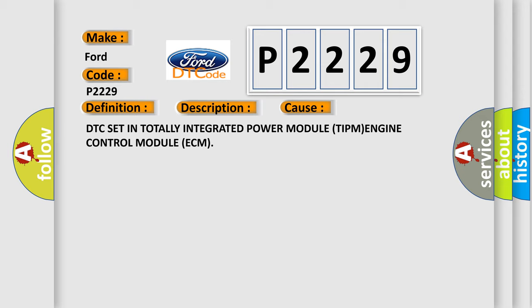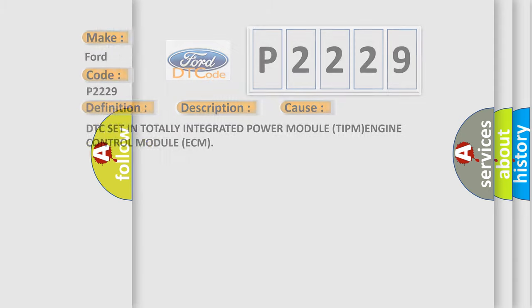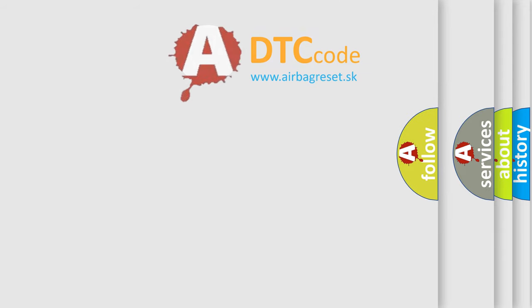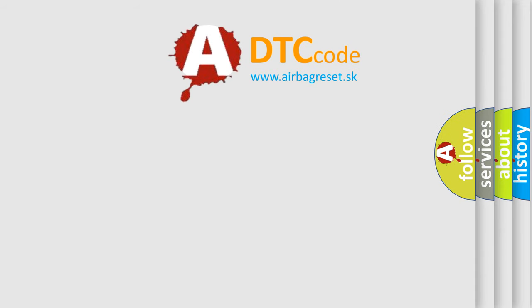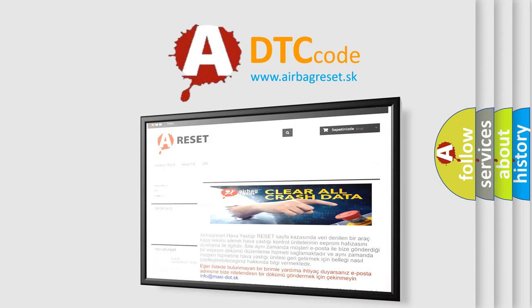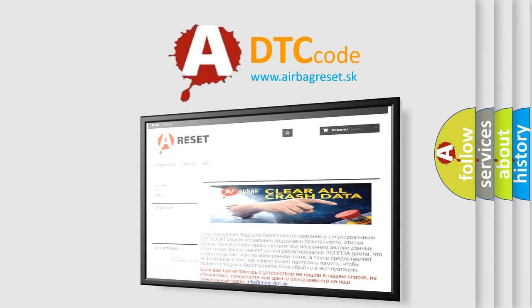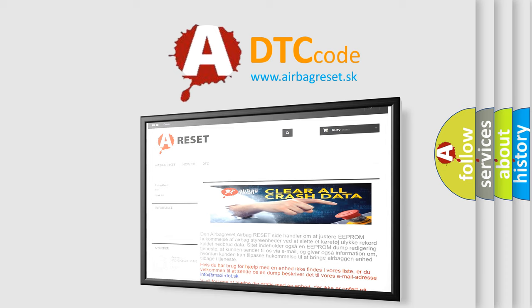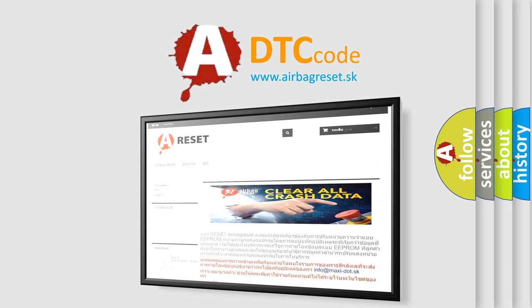DTC set in totally integrated power module TIPM or engine control module ECM. The Airbag Reset website aims to provide information in 52 languages. Thank you for your attention and stay tuned for the next video.